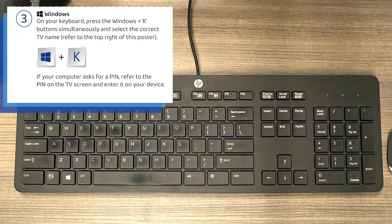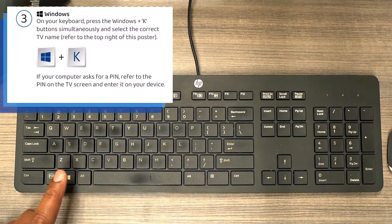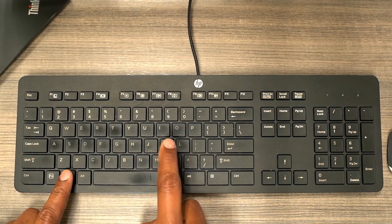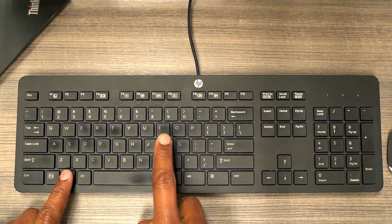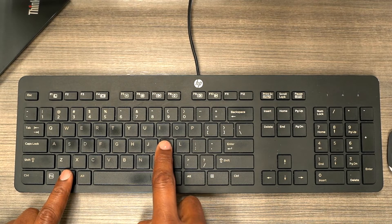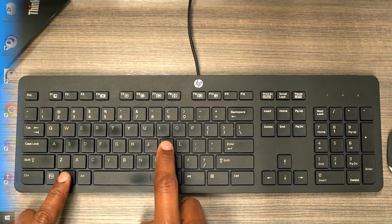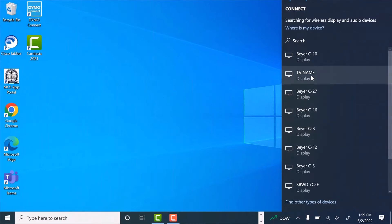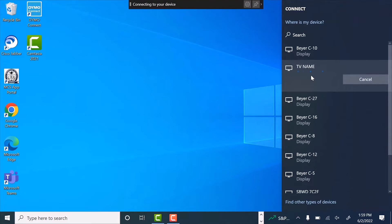Third step: let's get your Windows device connected. On your computer's keyboard, press the Windows key and K key simultaneously. Now select the TV name listed on your Action Tech how-to-connect poster. If prompted for a PIN, please wait.